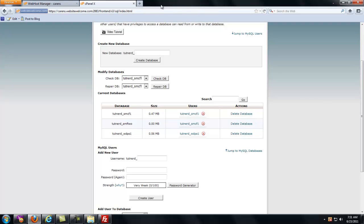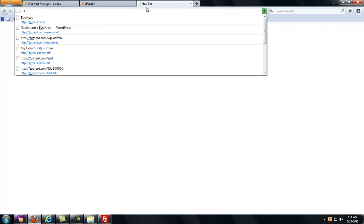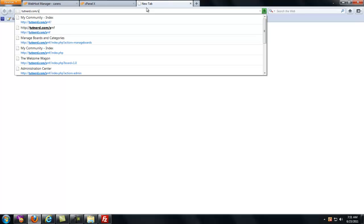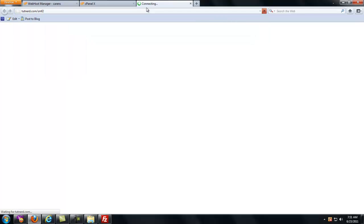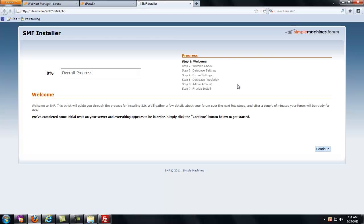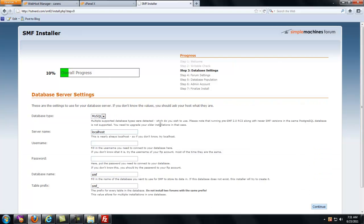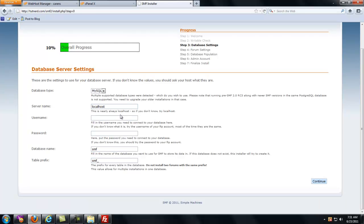And now, I don't need that anymore. I'm going to go to tutnerd.com forward slash SMF2. This should take us to a load screen. There we go. SMF installer. Overall progress zero because we haven't started anything yet. I'm going to hit Continue. Now, here's where it asks for all the information on the database that you created when you first started this.